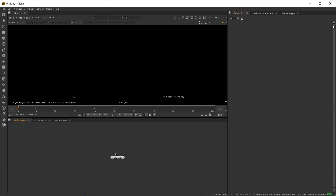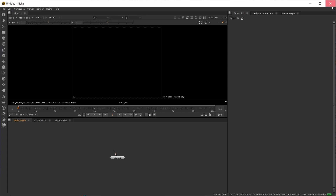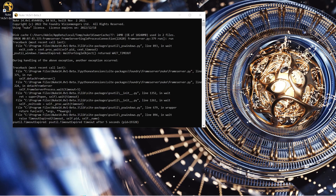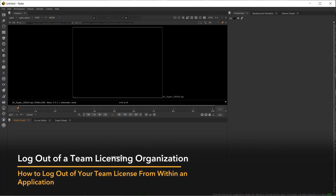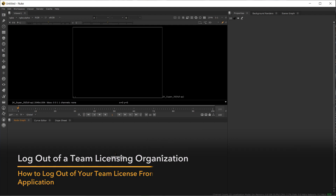Once Nuke is closed, the license is returned to the entitlement pool that it was pulled from, allowing other team members to check out and use the license. Users are also able to log out of licenses within Nuke, allowing you to switch between team organizations or to log into another account.